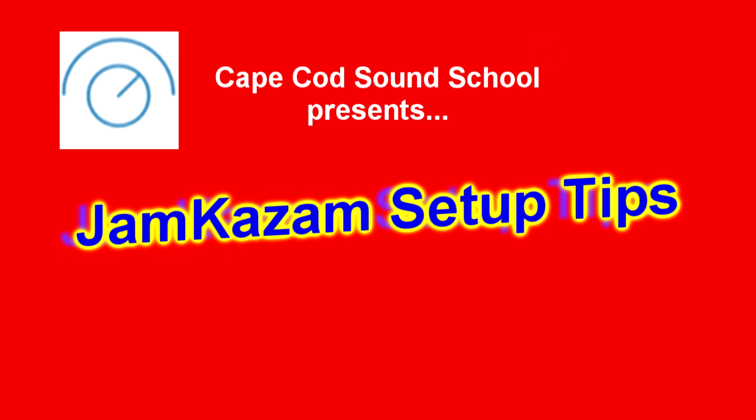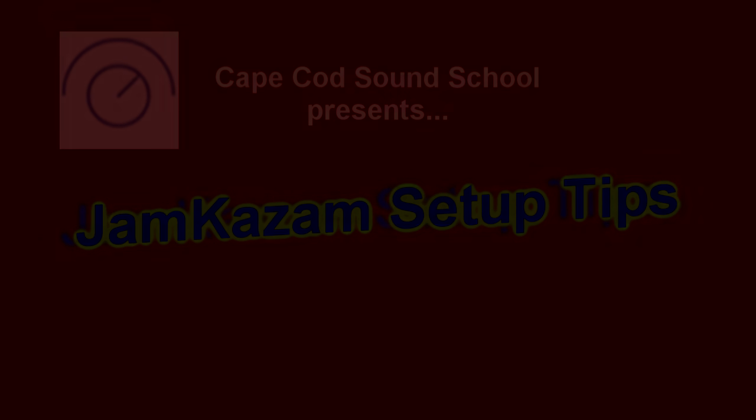Today we're going to look at how to use Jamkazam. To start off, we're going to take a look at our router and some of the settings we need to do there.